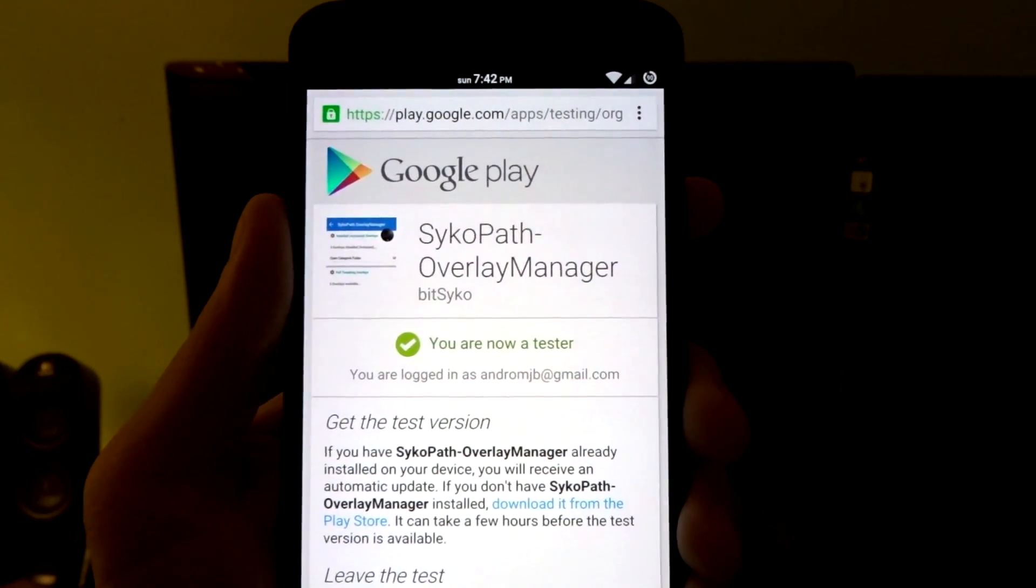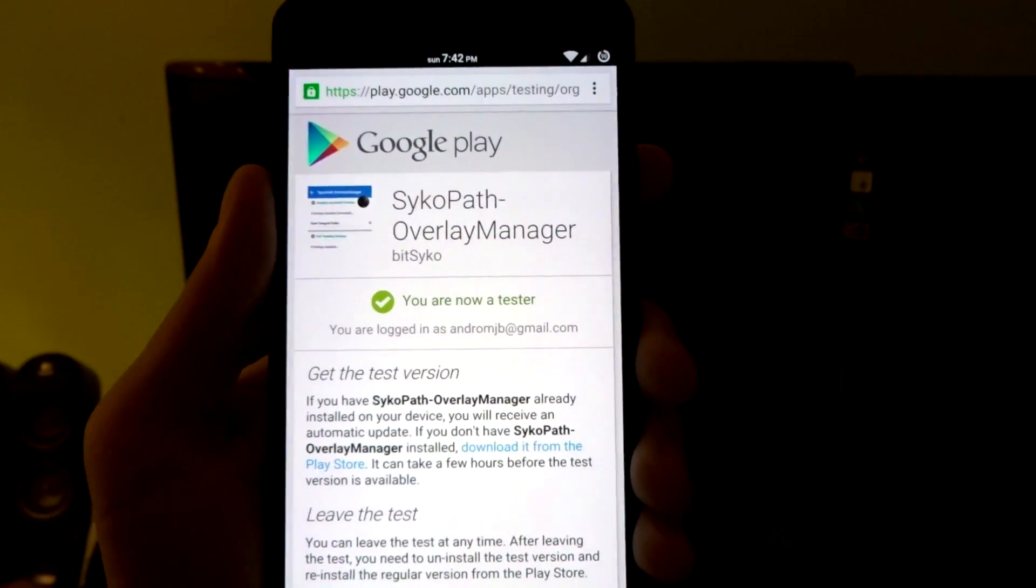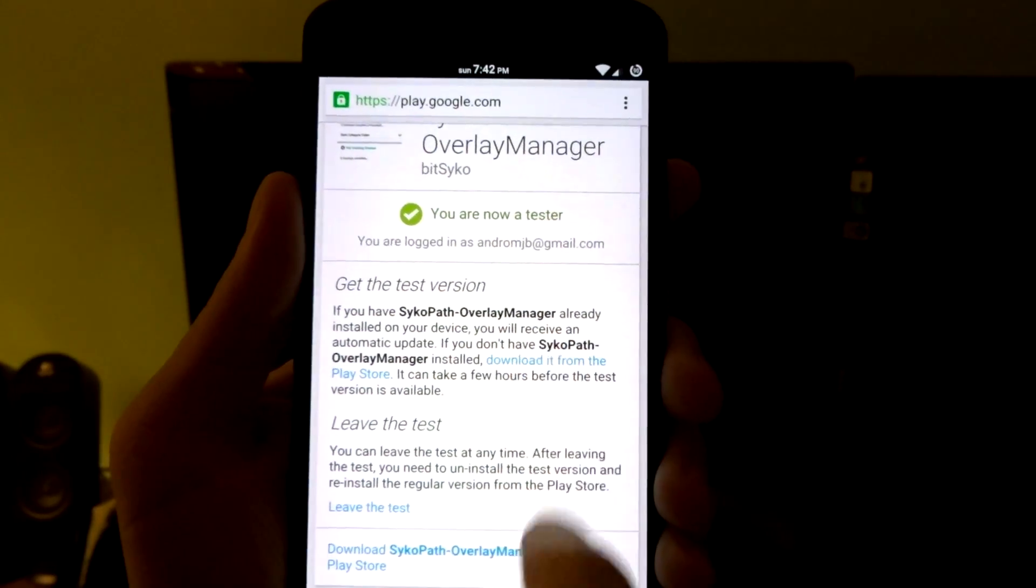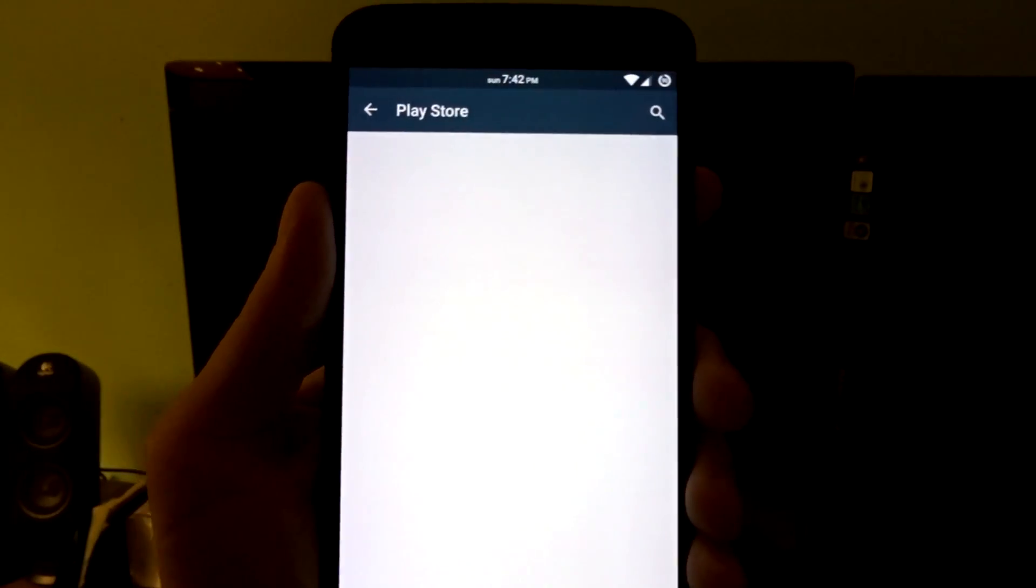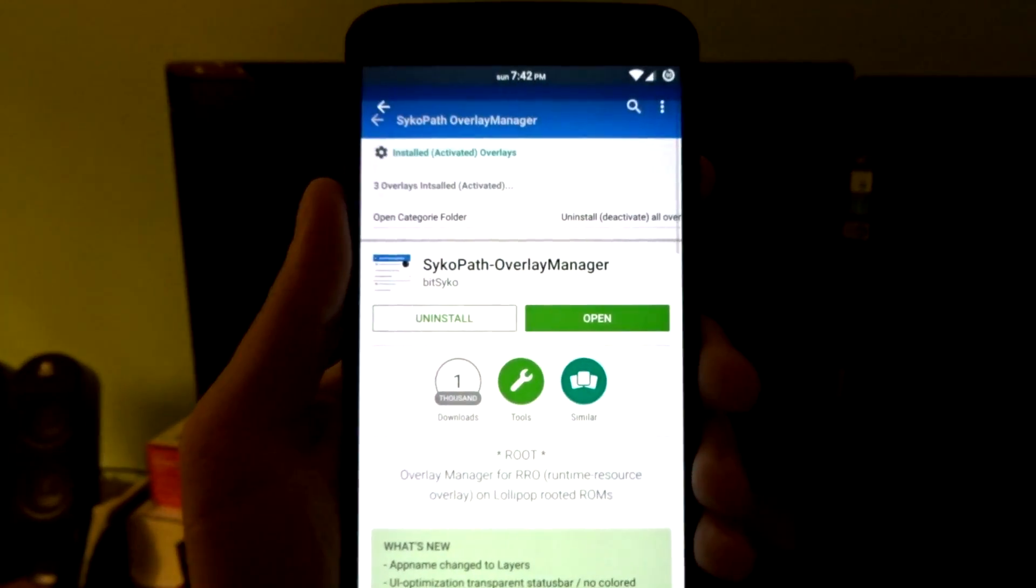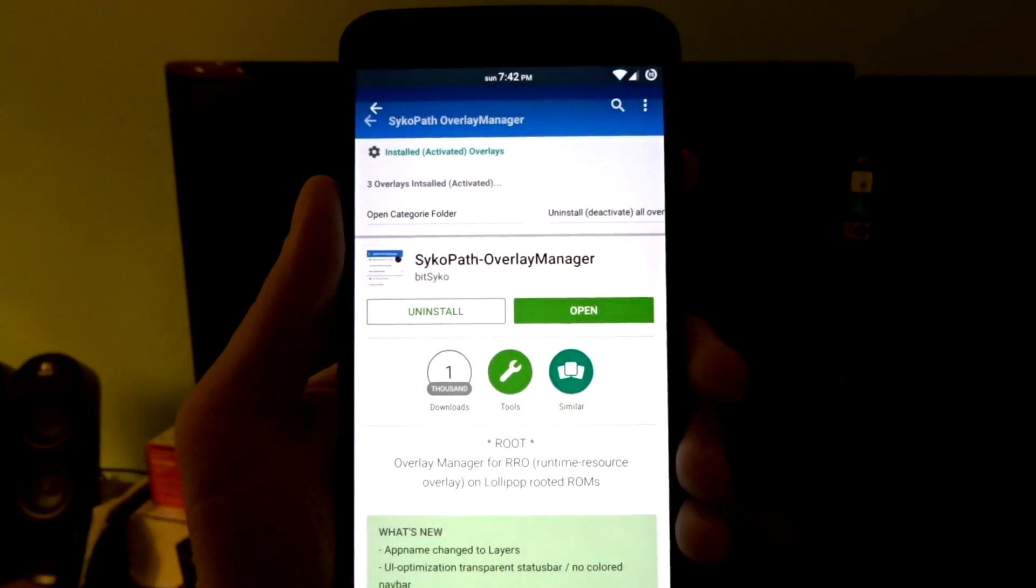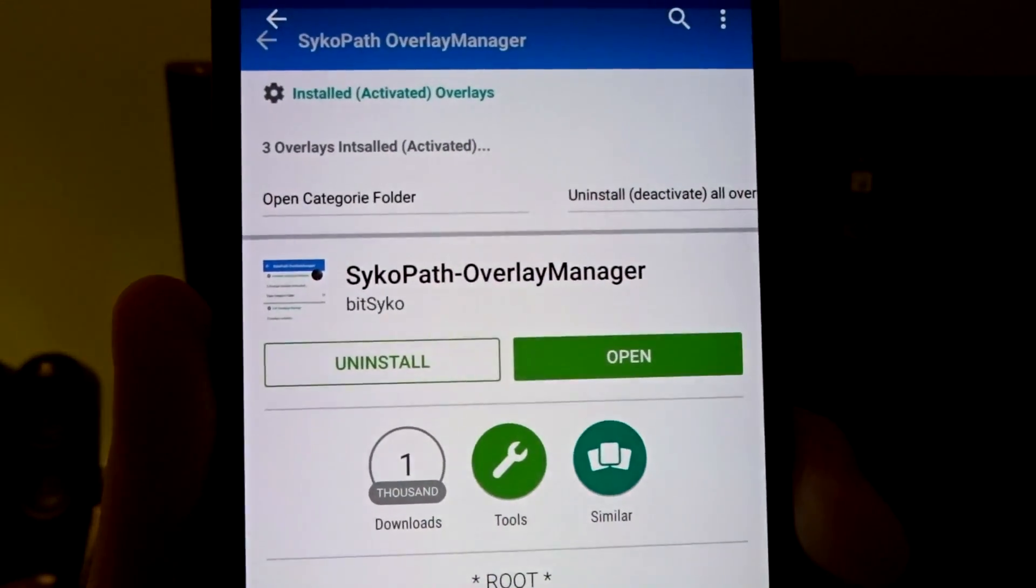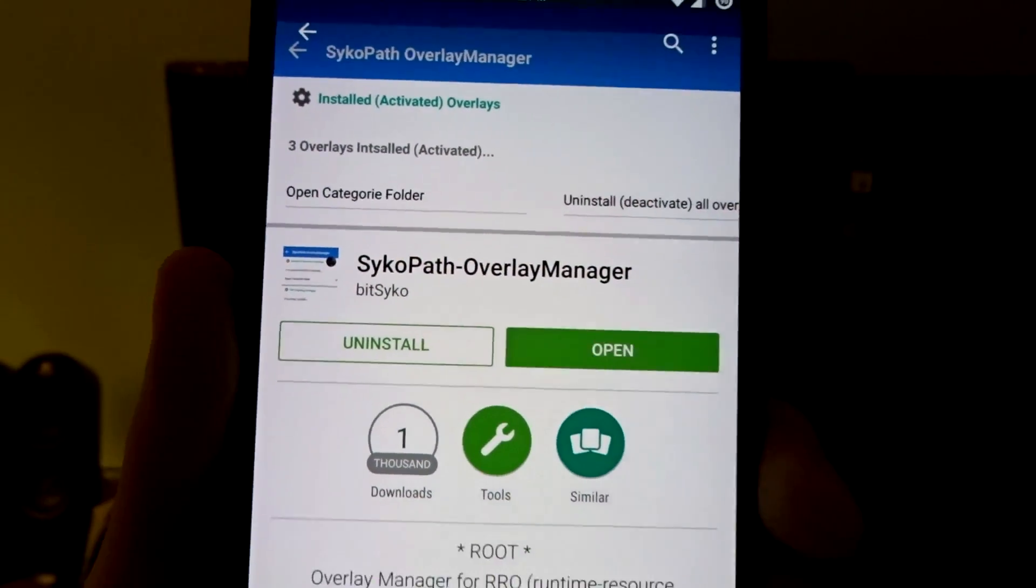You basically have to opt in. You'll see it here as Psychopath Overlay Manager. Once you opt in, you'll be able to download it from the store. It will direct you through the proper process.